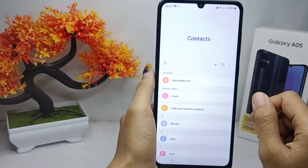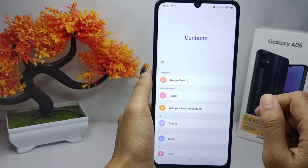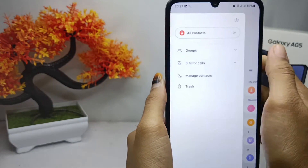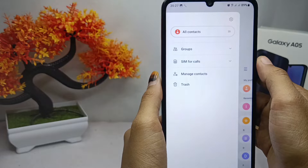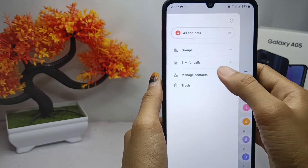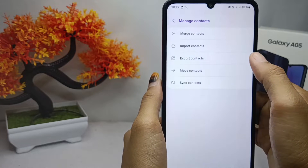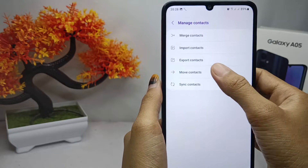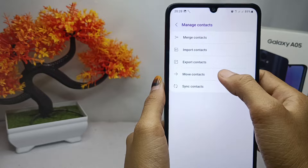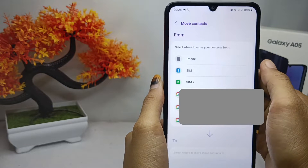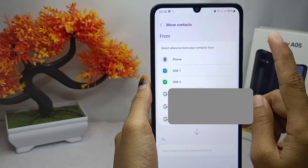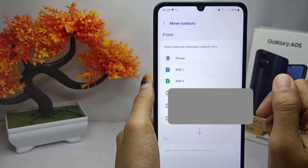First, go to the Contacts application. Here you can select the three-line menu, then tap that option. To move a contact to the SIM card, tap 'Move Contacts'.